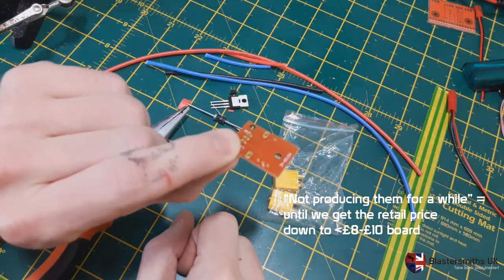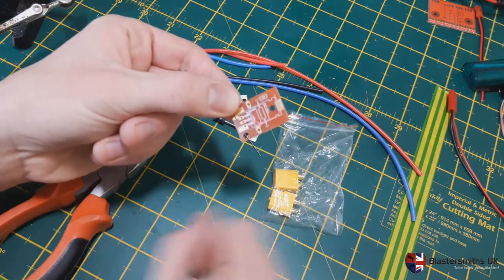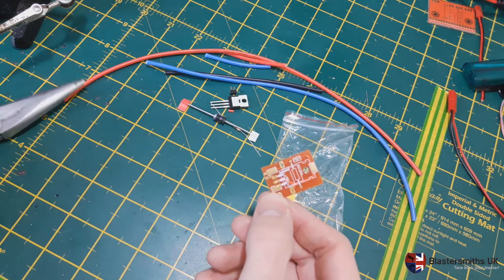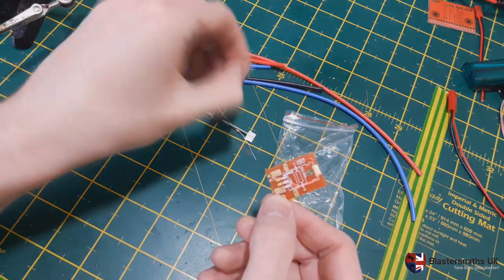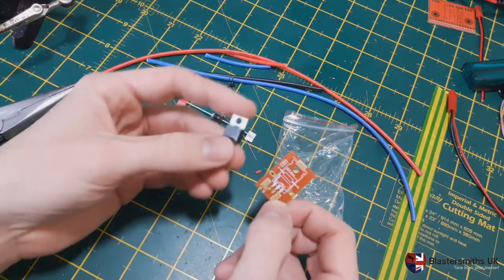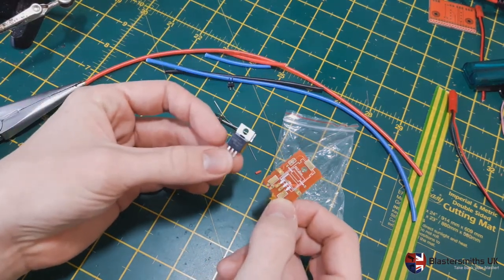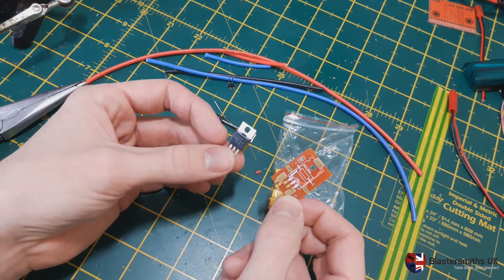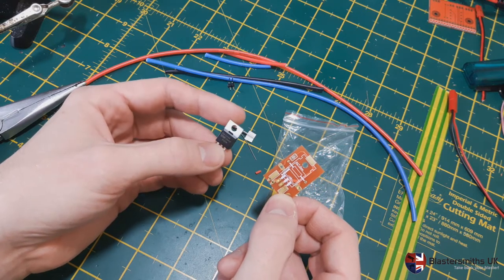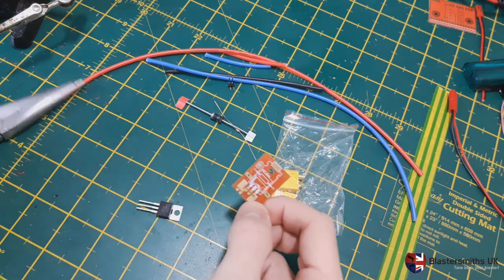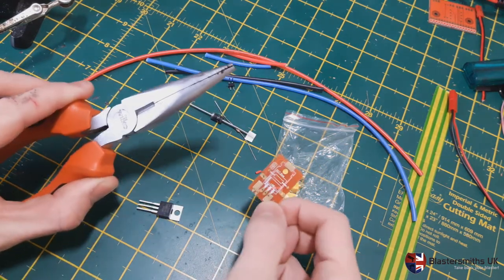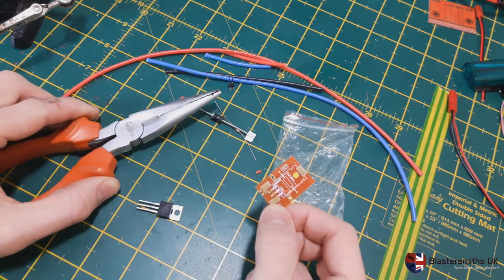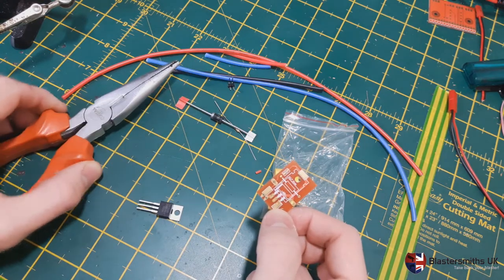However we do have a supplementary version 1 that uses through-hole components to take away some of the difficulty while mounting a MOSFET. This requires artful use of a pair of pliers to bend the legs properly to fit on the board.